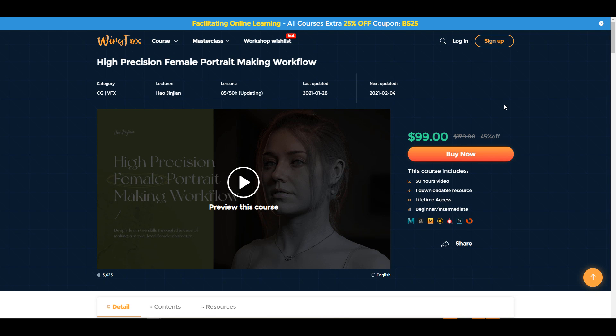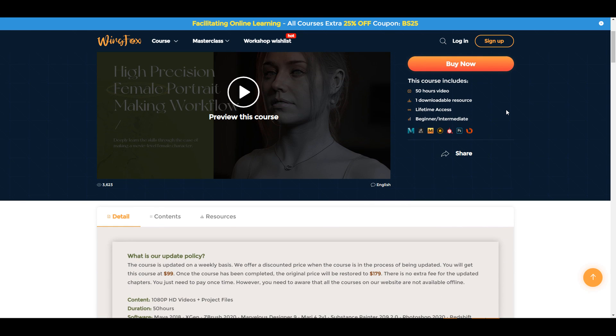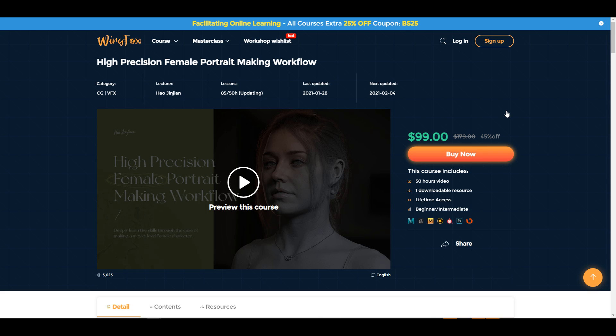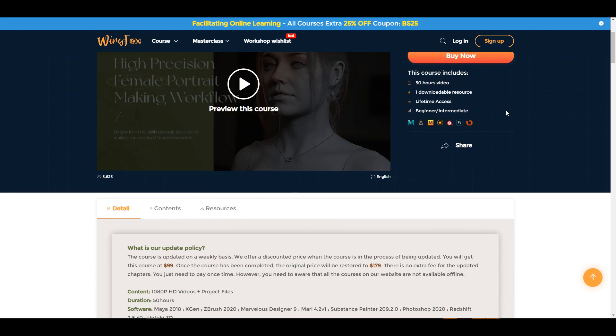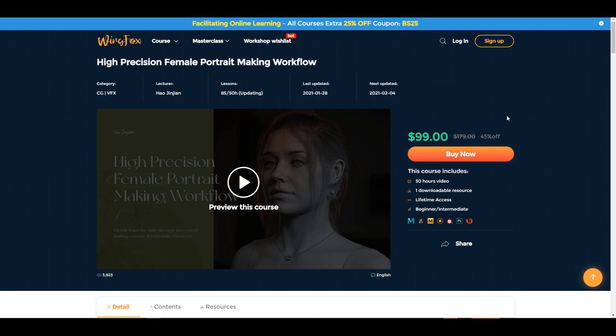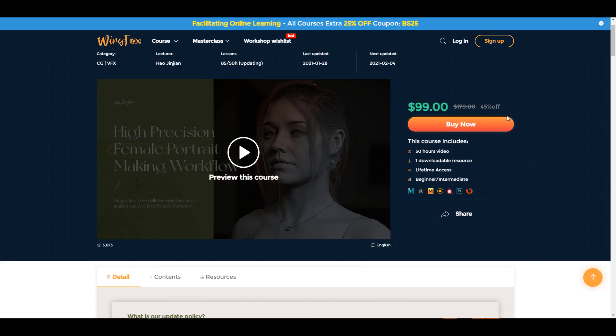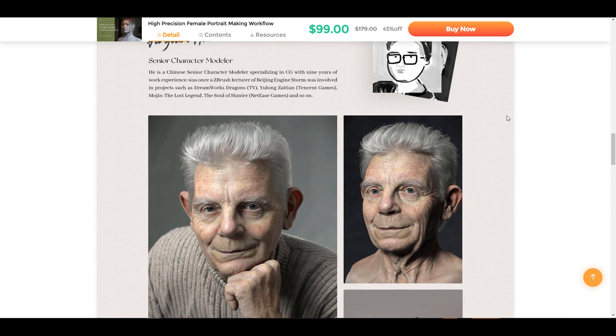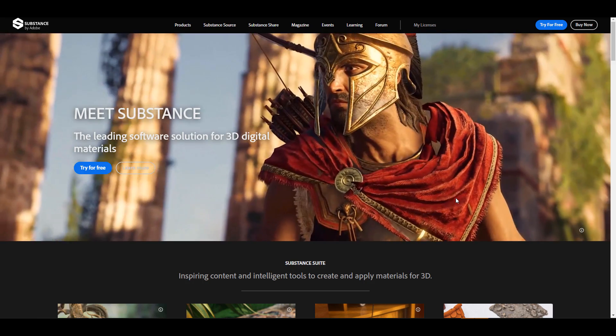And right now they're offering a high precision female portrait making course for 45% off. So if you're an artist or a beginner and you want to learn how to make high quality 3D models or portraits, this course is definitely something I would recommend for you. The link is in the description so you can check this out.